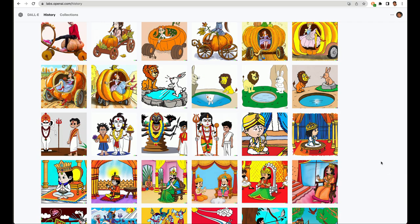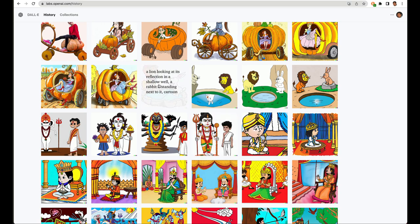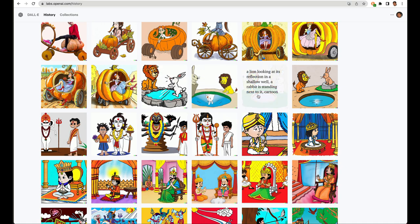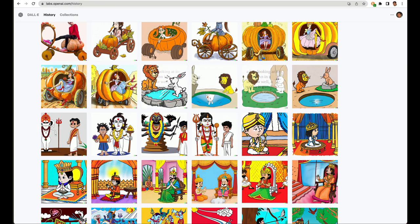So for example, for the rabbit and lion story, the prompt I gave was a lion looking at its reflection in a shallow well. A rabbit is standing next to it cartoon. And this is the image I got. I got all these options. I chose one of these.